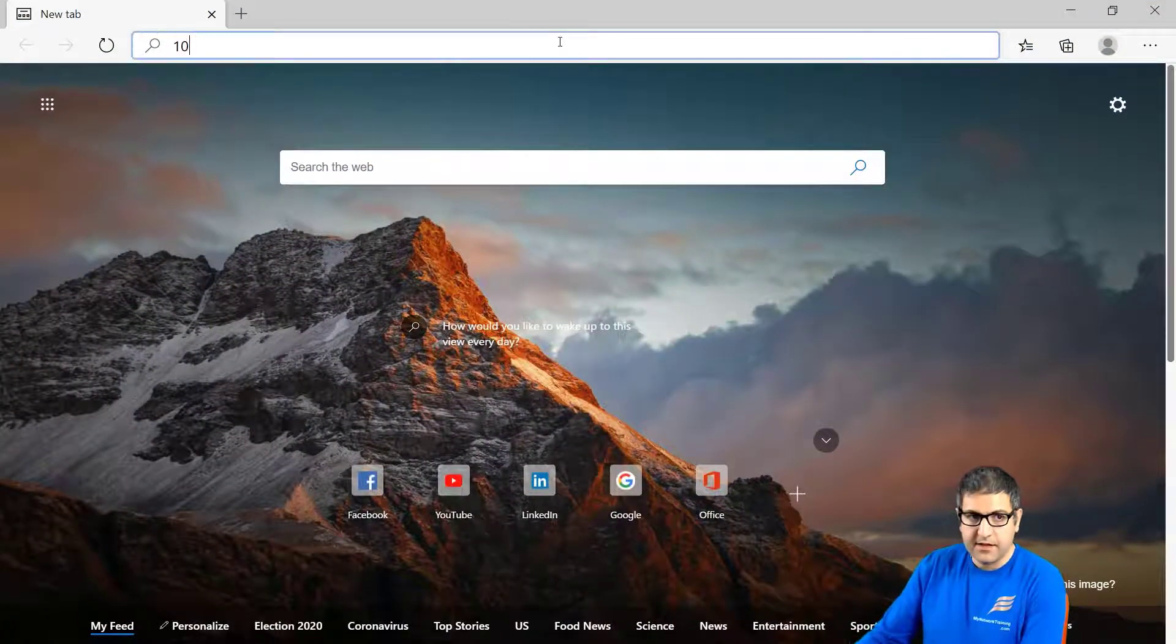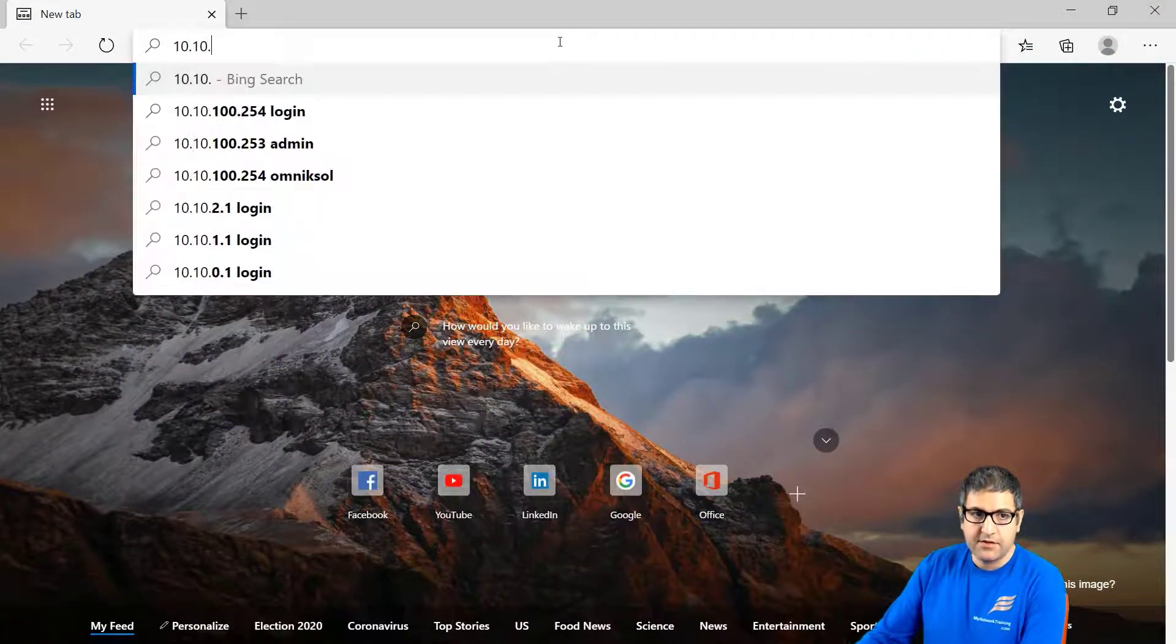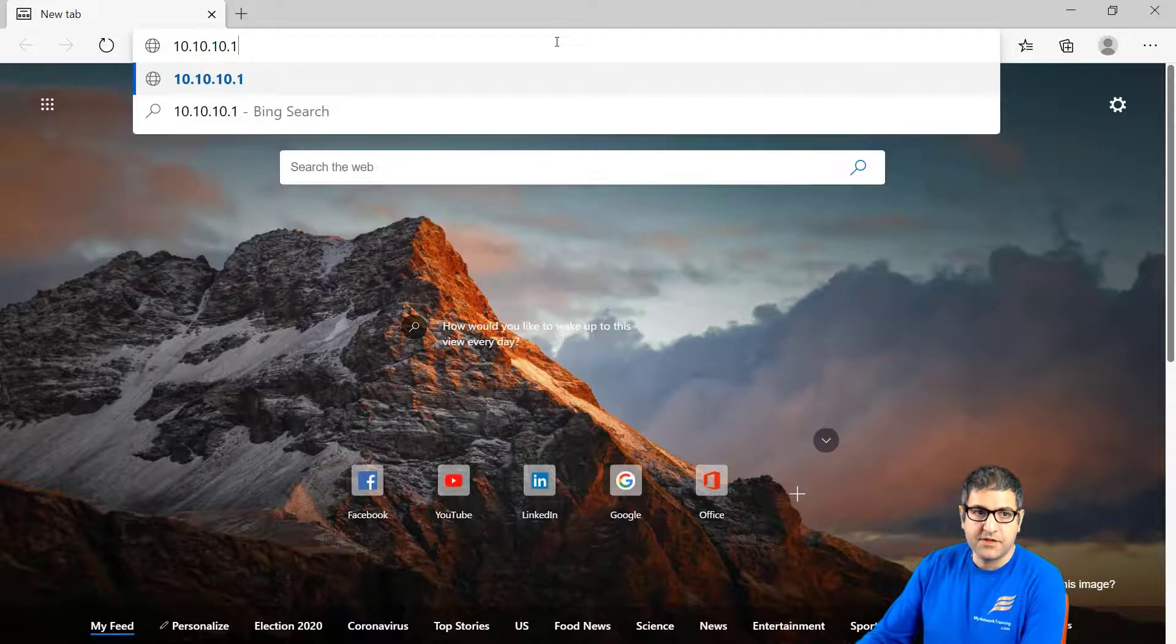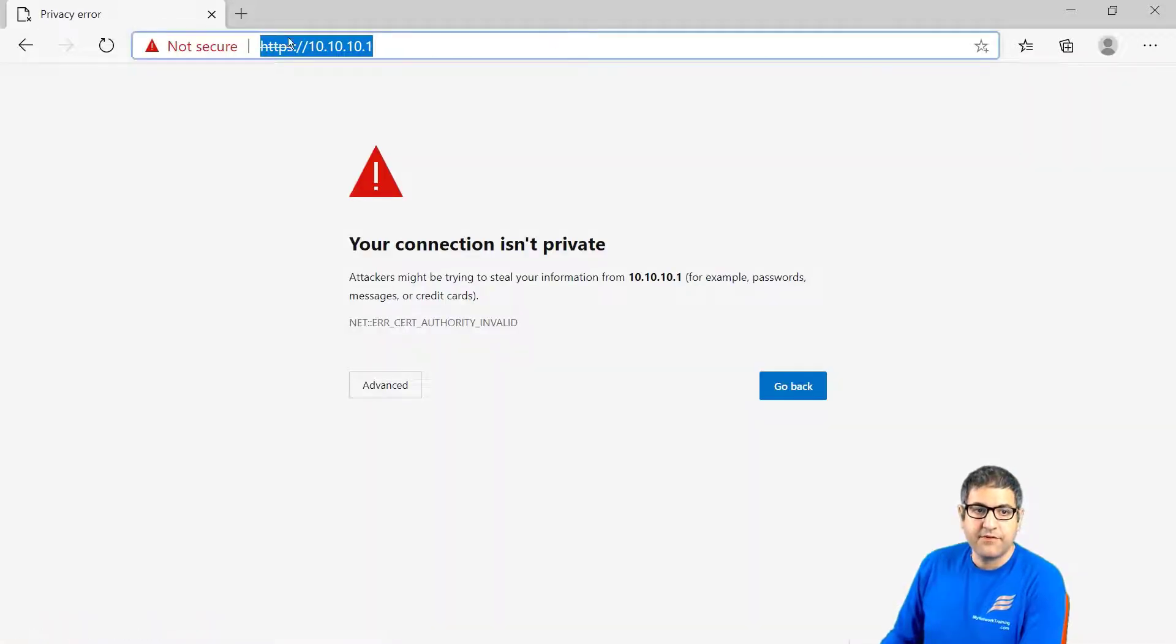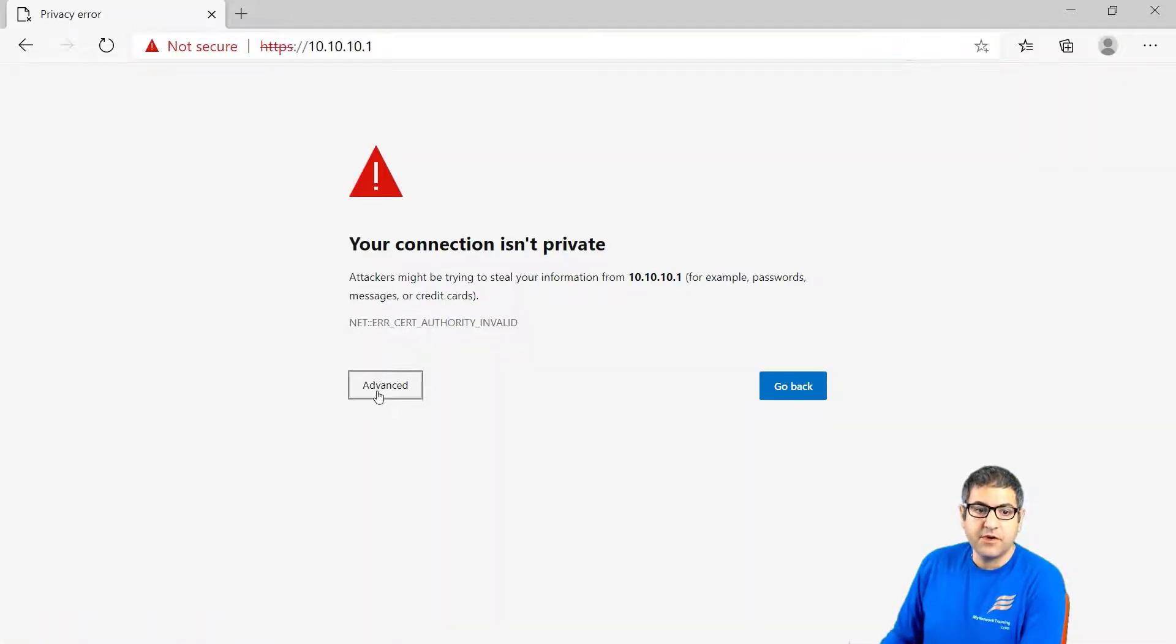We go to 10.10.10.1, that is the router IP that I have on it. I will go here to advanced.